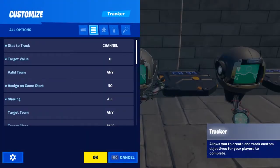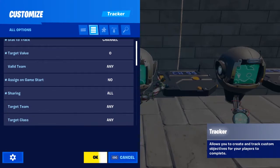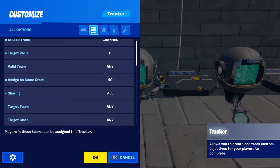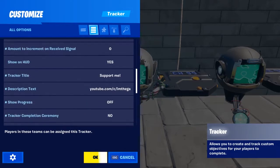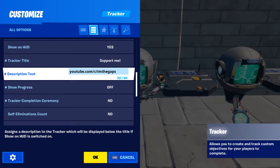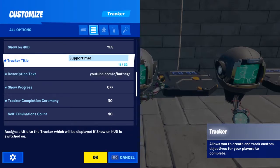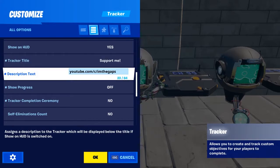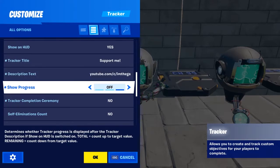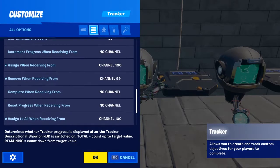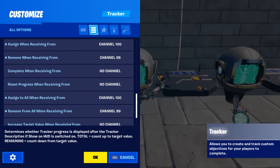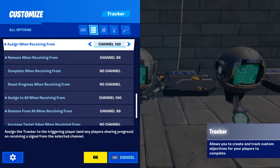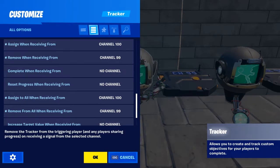This is just a copy of the first tracker device, but we will change the assign and remove channels, the text, and super important — don't assign on game start. Change the text. I decided to put YouTube as the second text displaying, so it will pop 5 seconds after the 5 initial seconds displaying my creator code, but you can put whatever you want. Now change the assign channels from 96 to 100, and remove channels from 100 to 99.